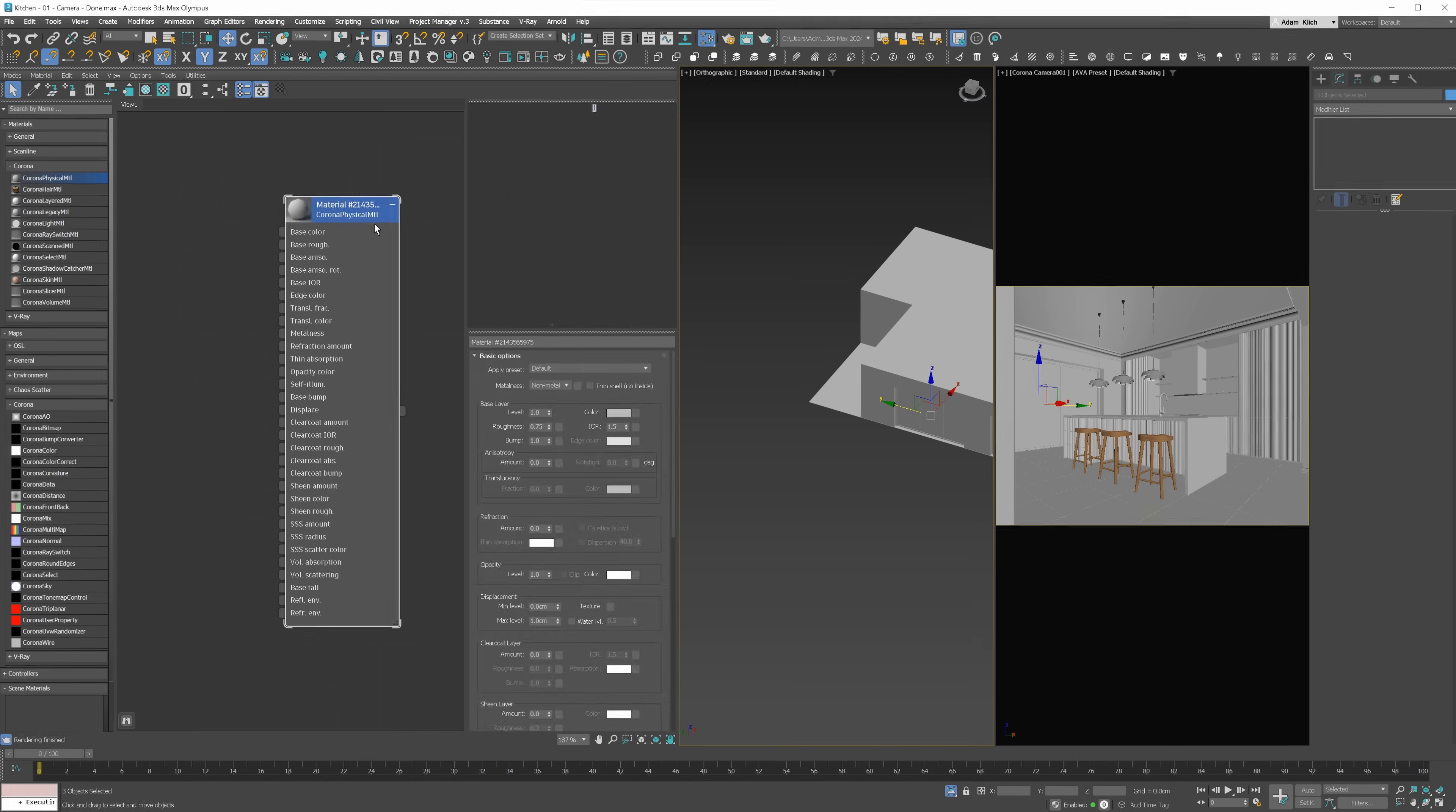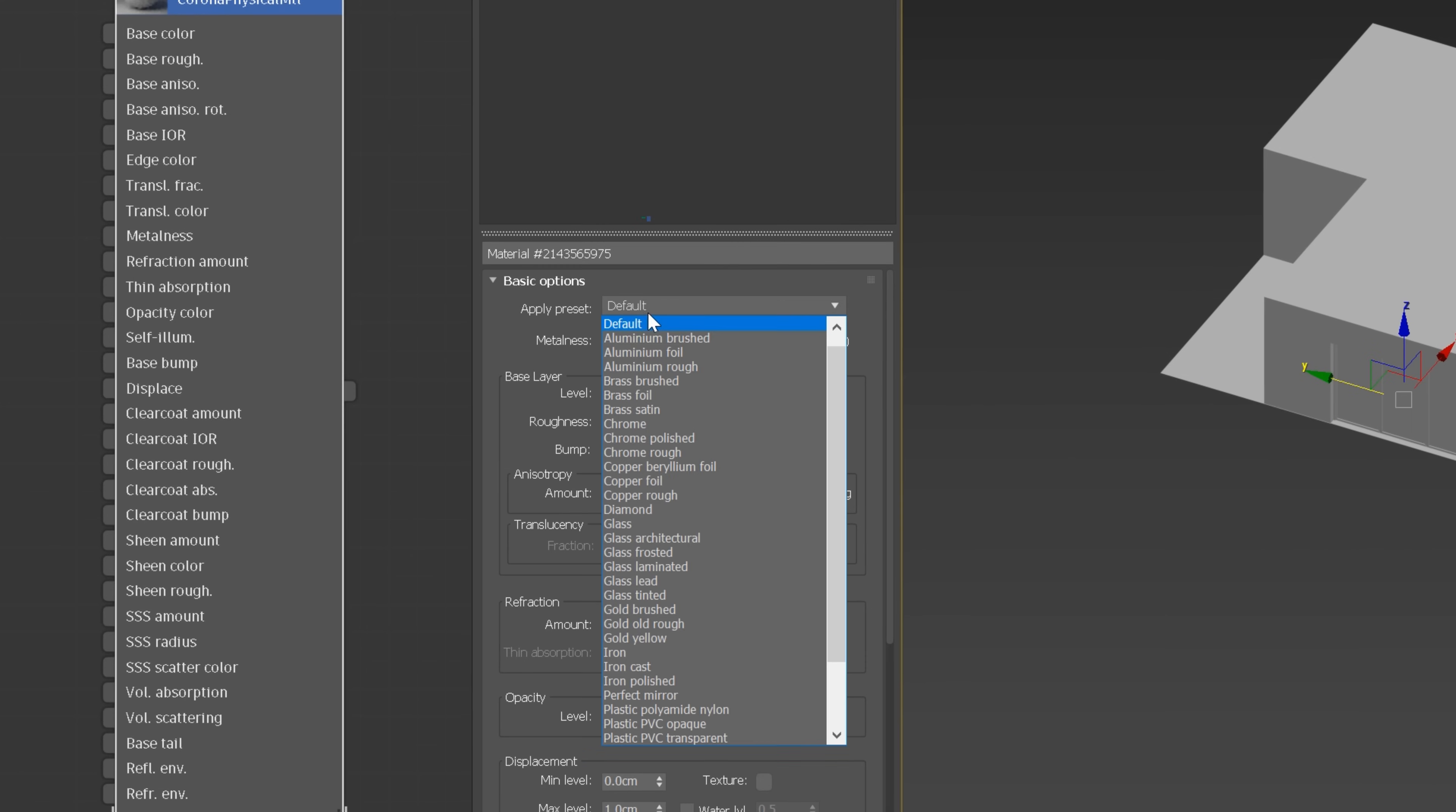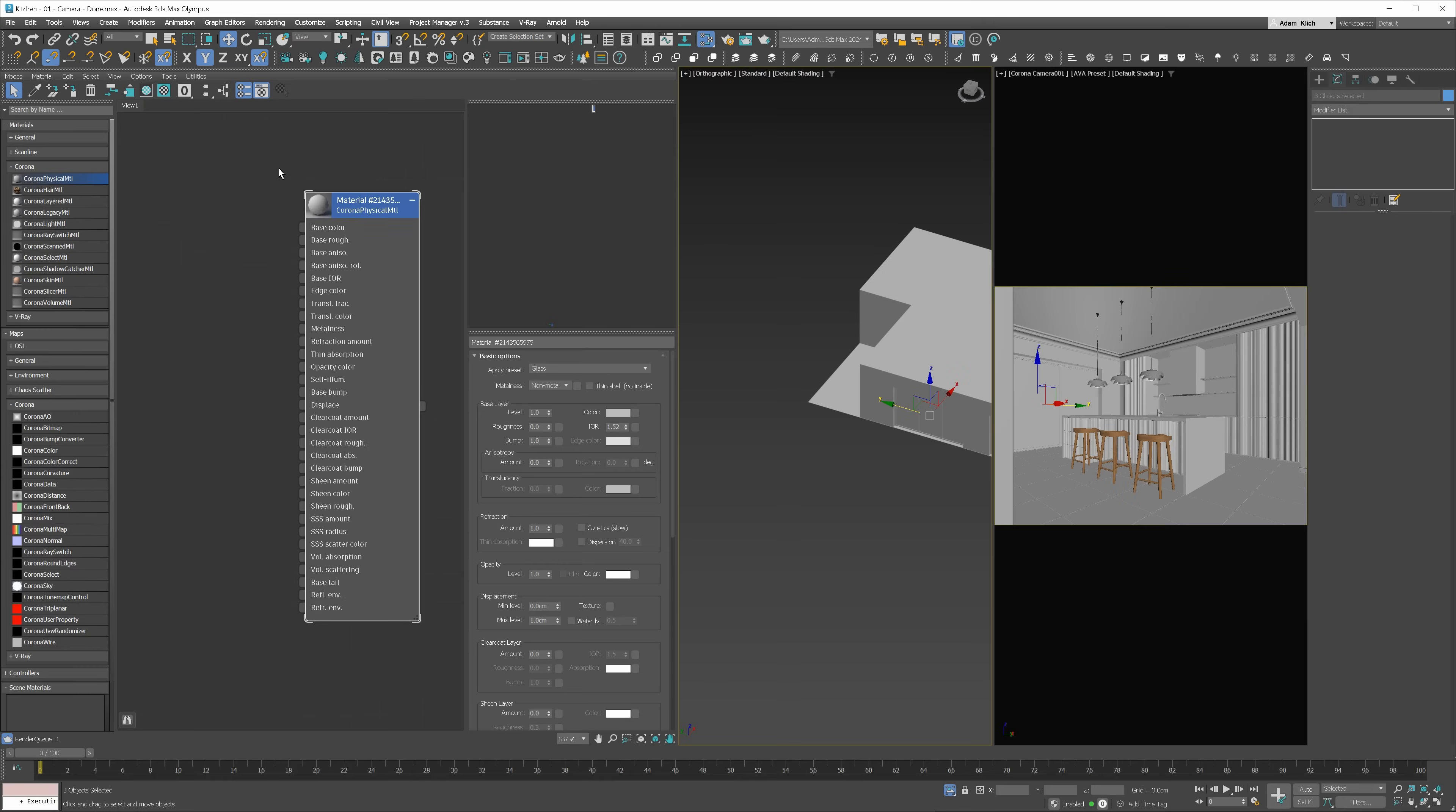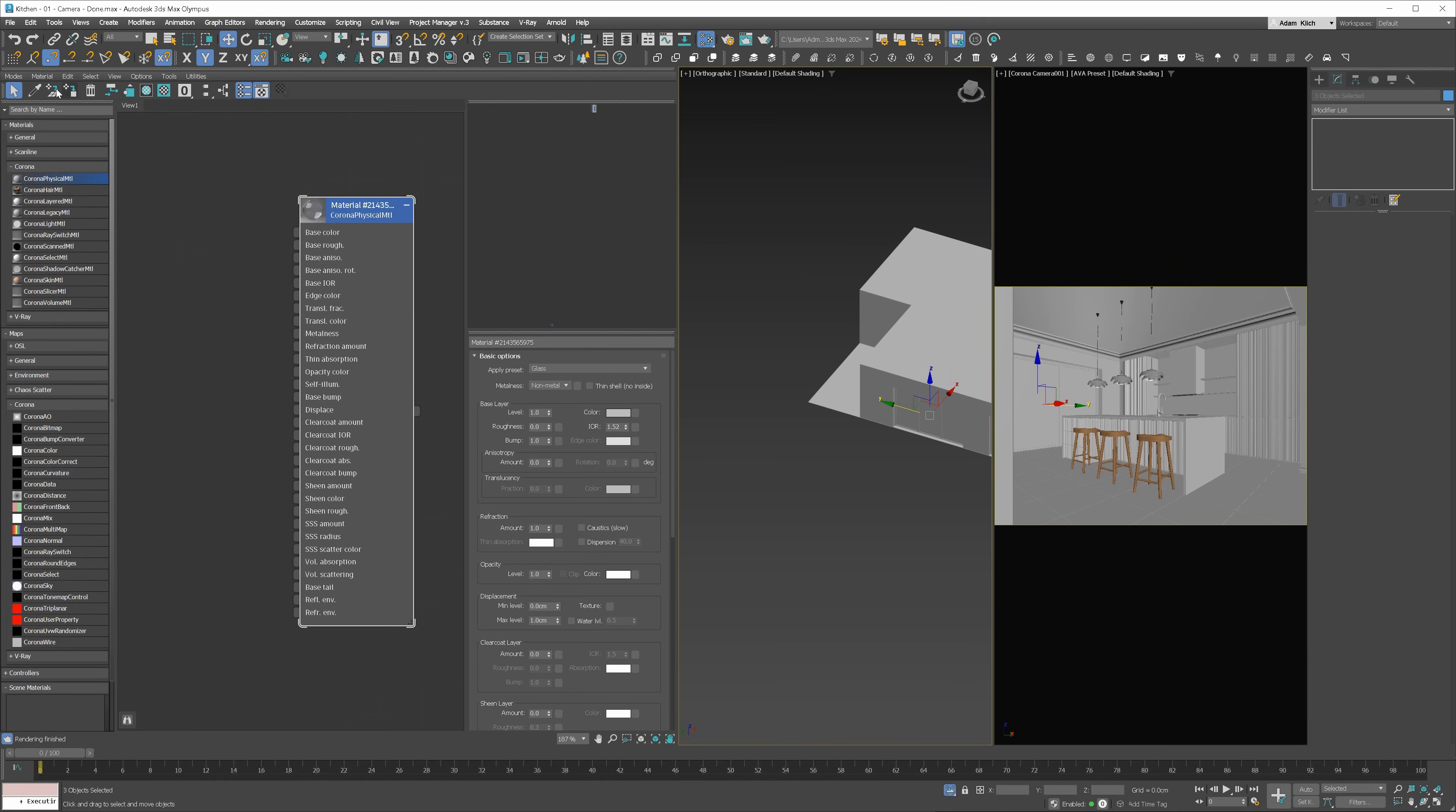Nice! Let's create the glass material for the windows. I open the Material Editor and use Corona Physical Material. Then, simply choose the Glass preset and apply the material to the objects. Great! We're ready to start setting up the lighting.